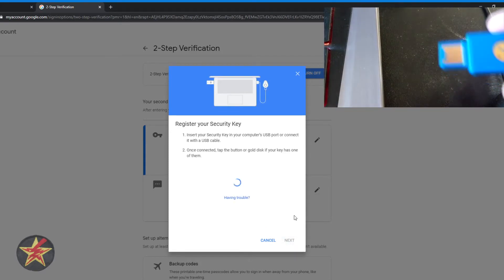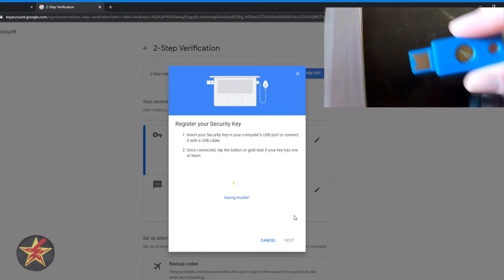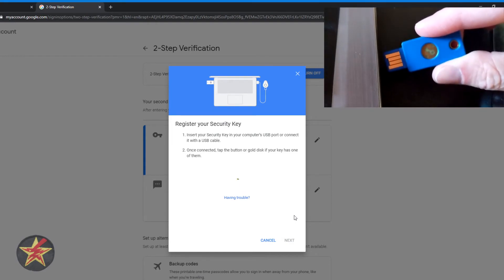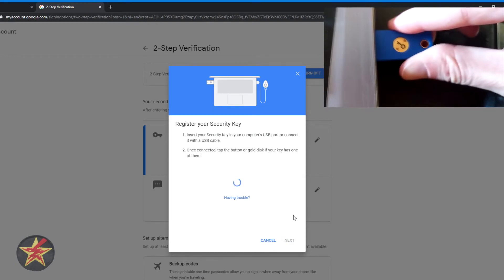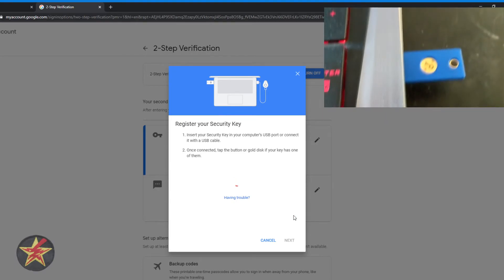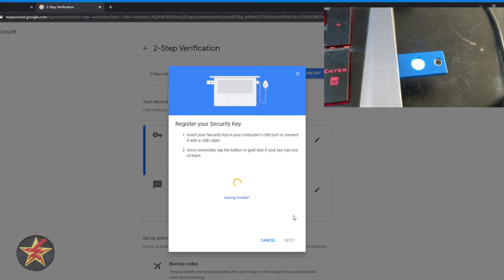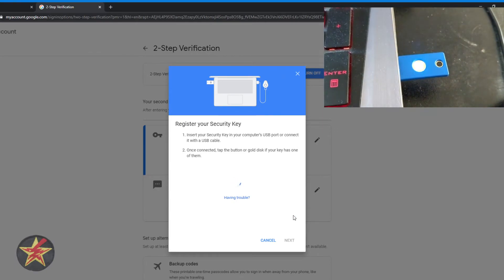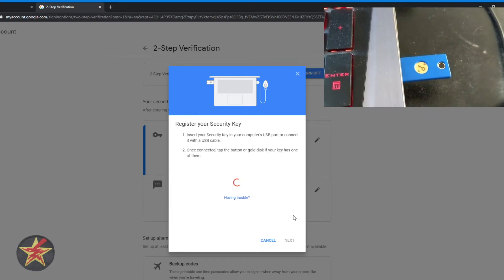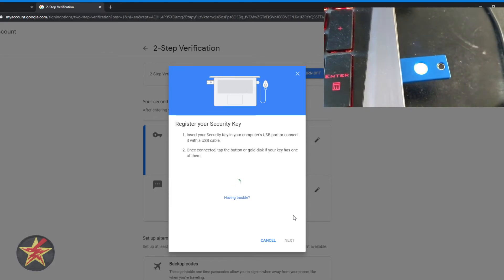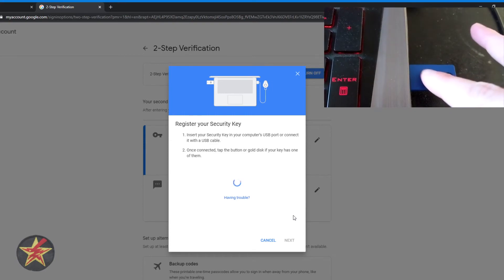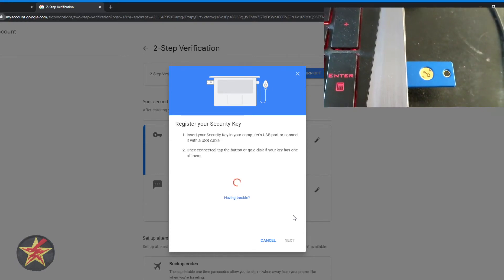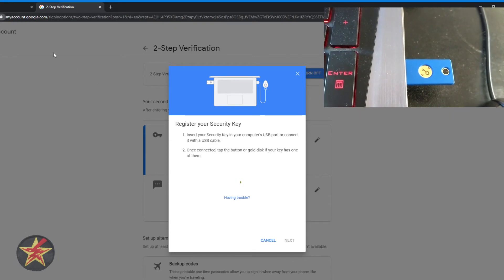Just like before, we've got our YubiKey. We're going to stick it into the port. It starts flashing. Computer is recognizing what it is. And all we have to do is touch that.